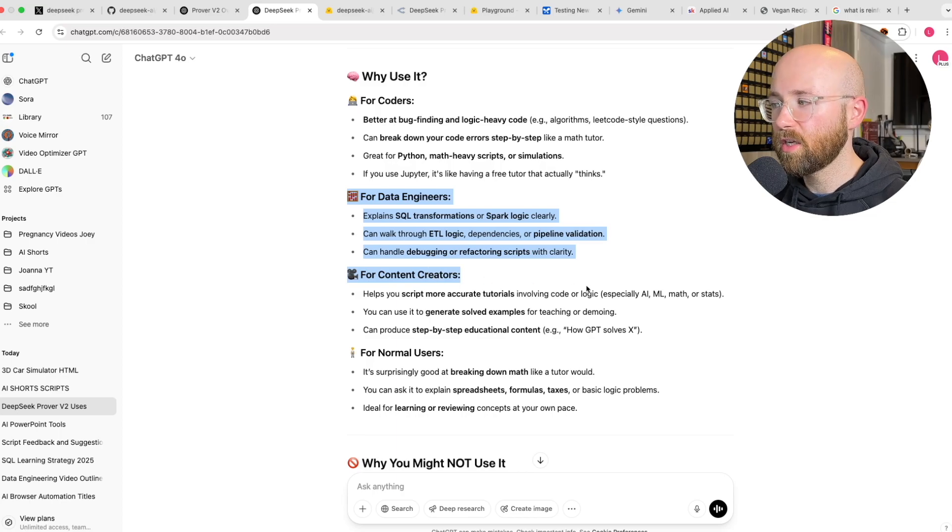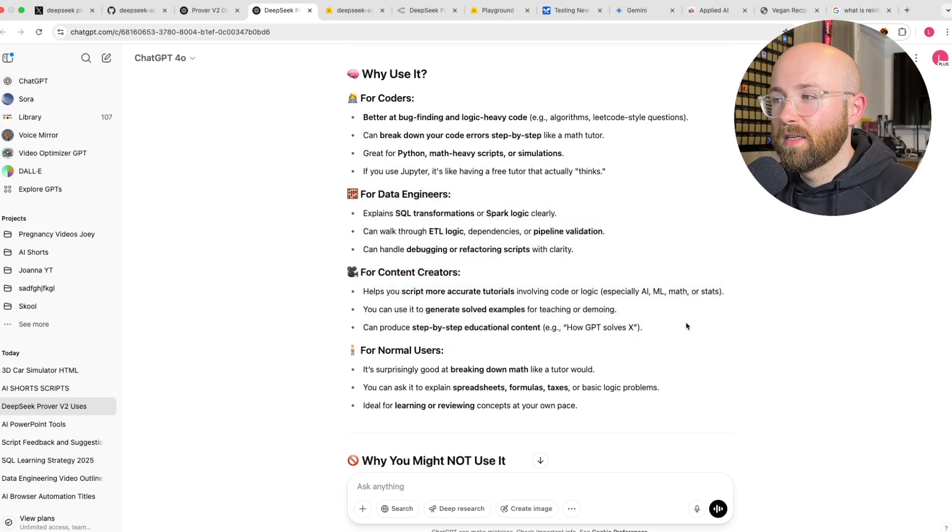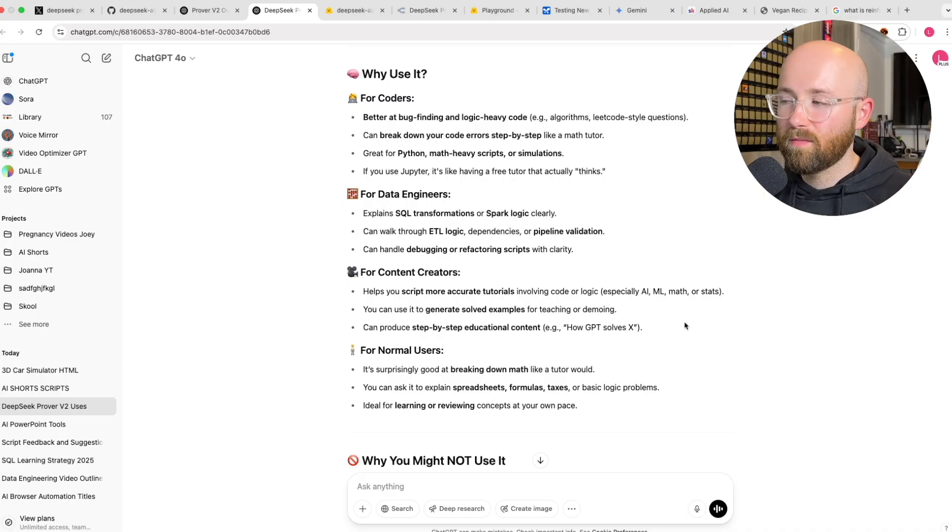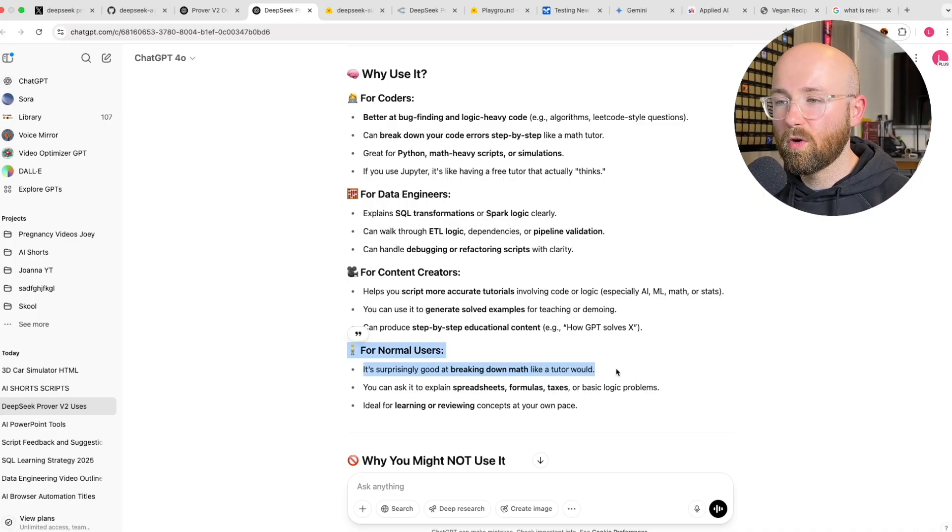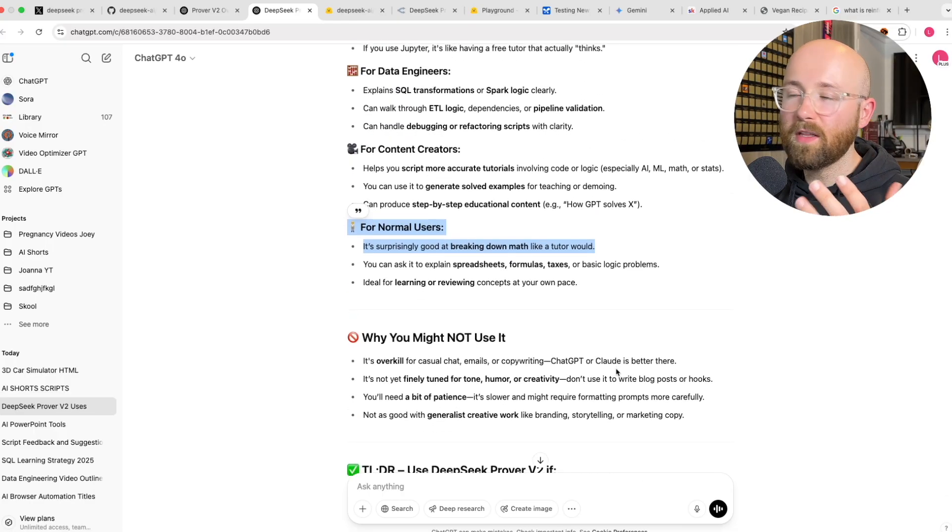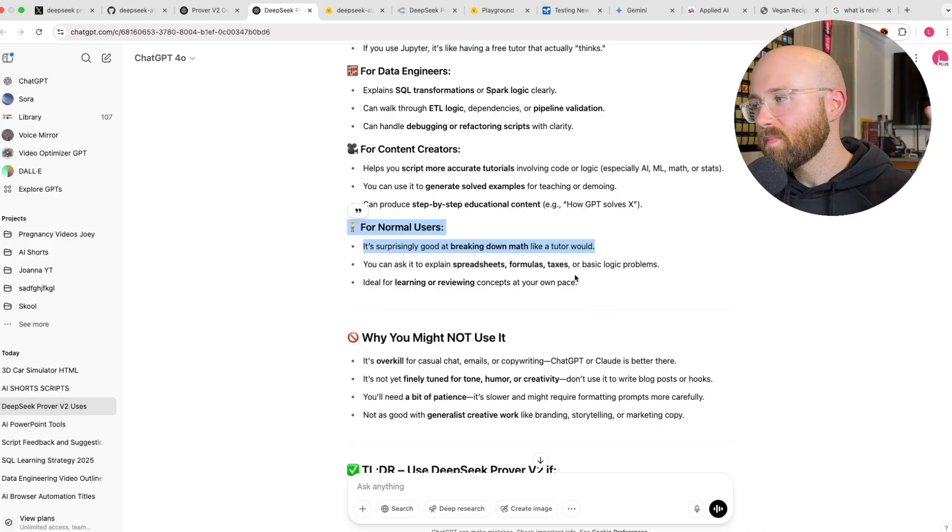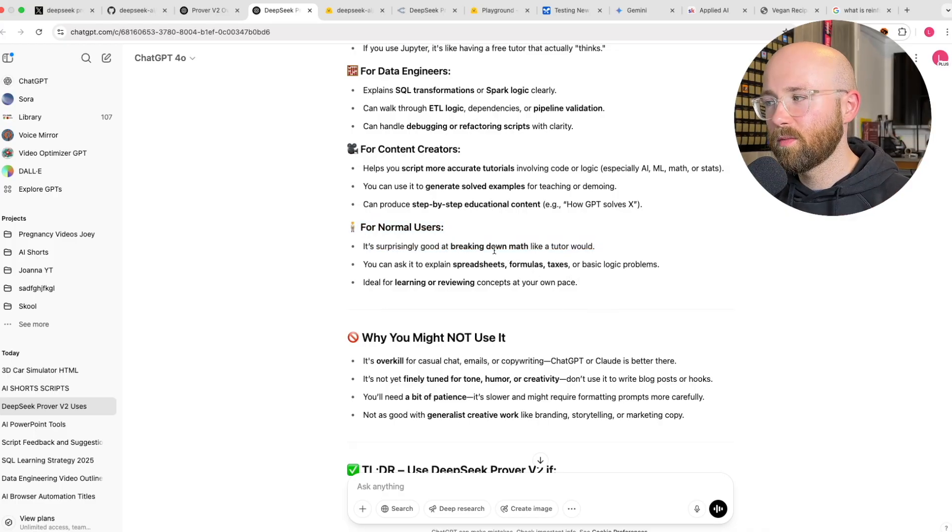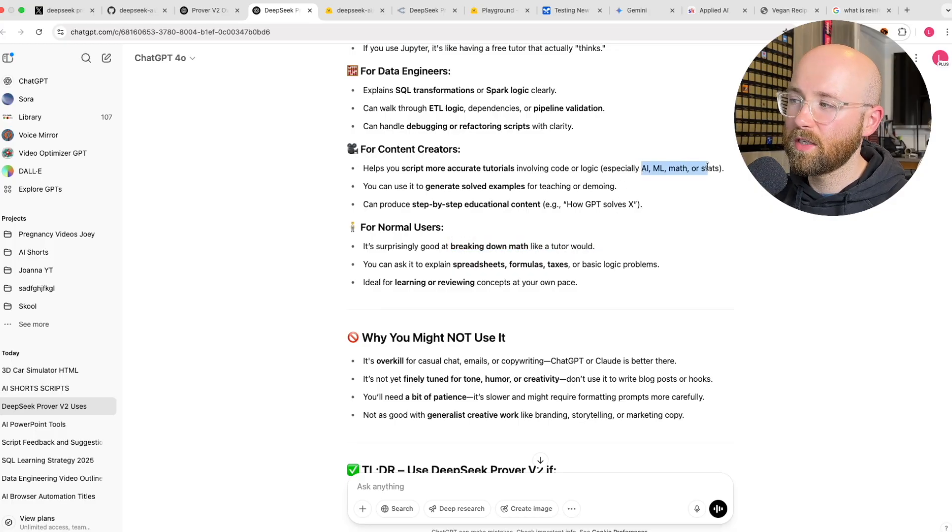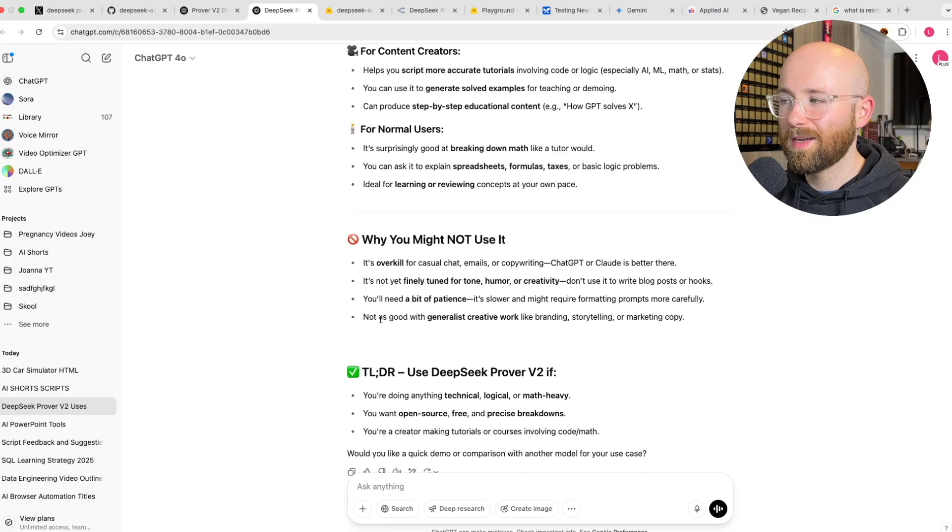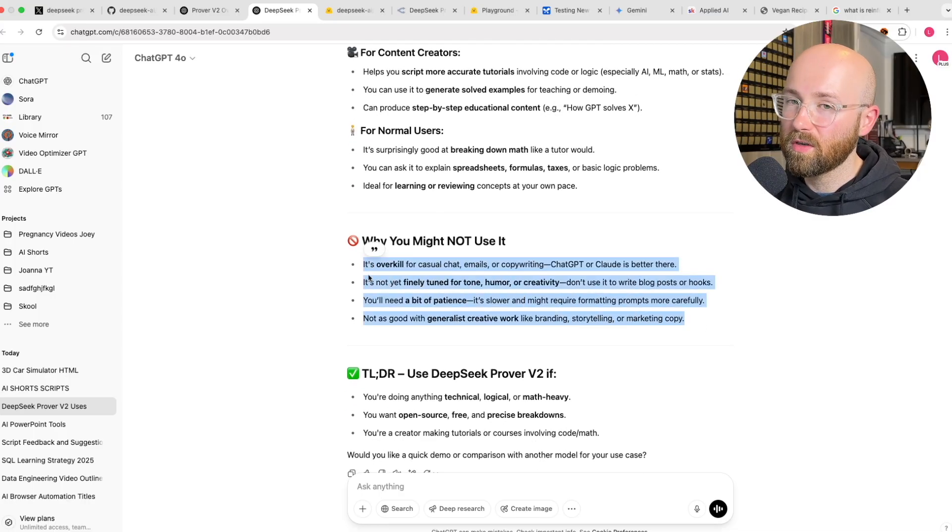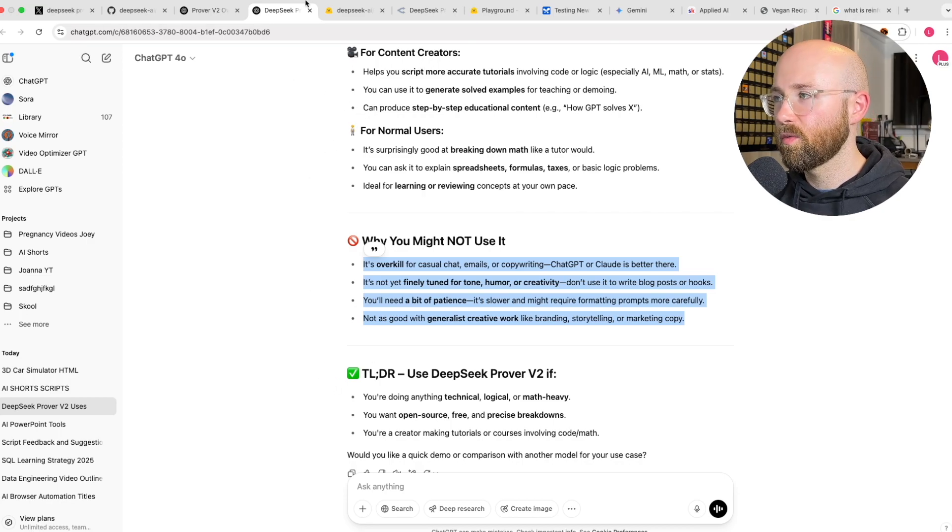Content creators like me, it's good. Technical people, because technical stuff is essentially an abstraction of mathematical thinking. And then for normal people, it's good for breaking down math problems when you are filing your taxes or something, you want to check something out. Spreadsheets, formulas, you want to understand a concept in AI or math or statistics. But don't use it for creative work or for writing.